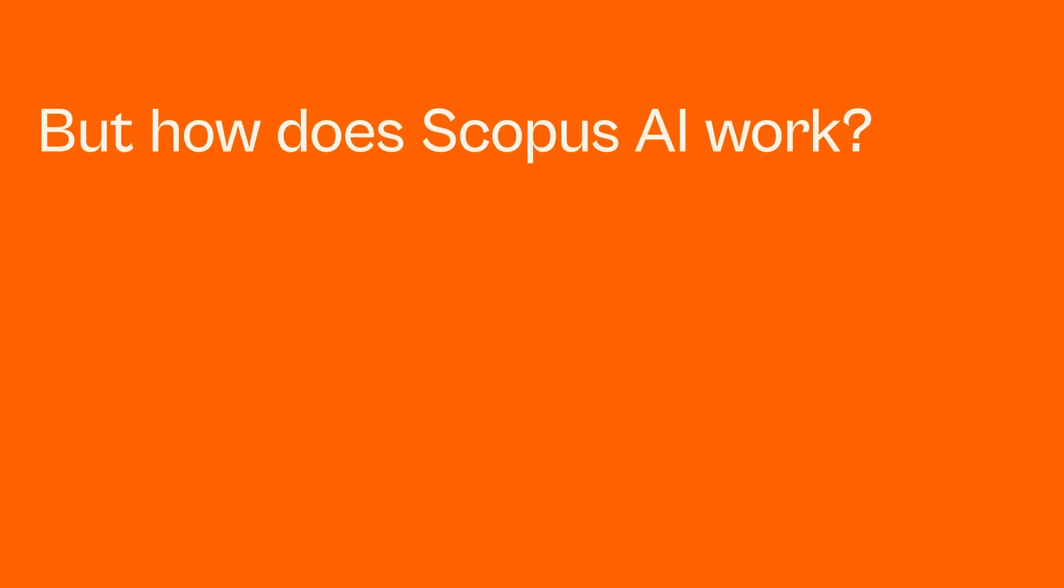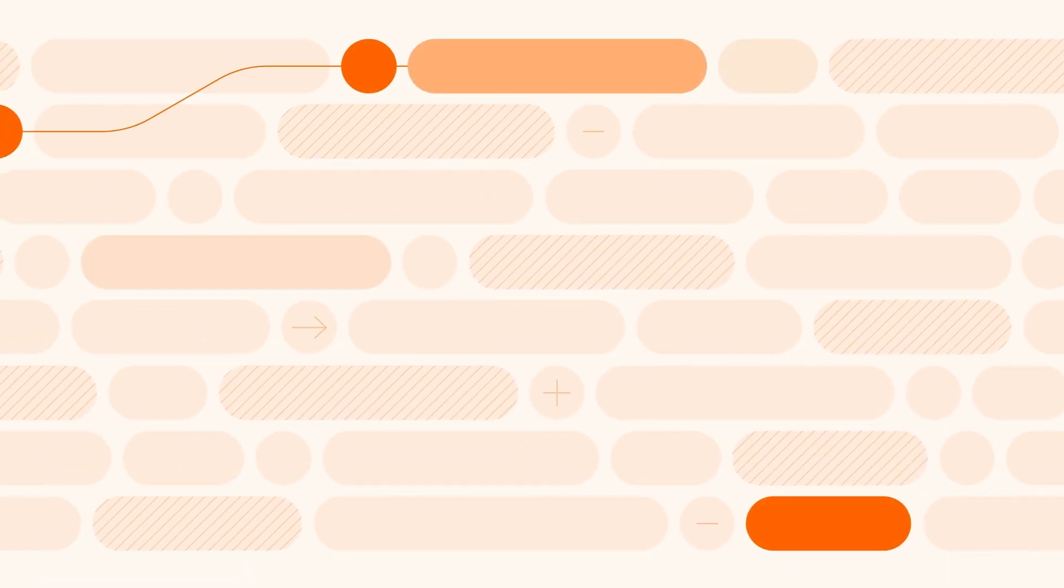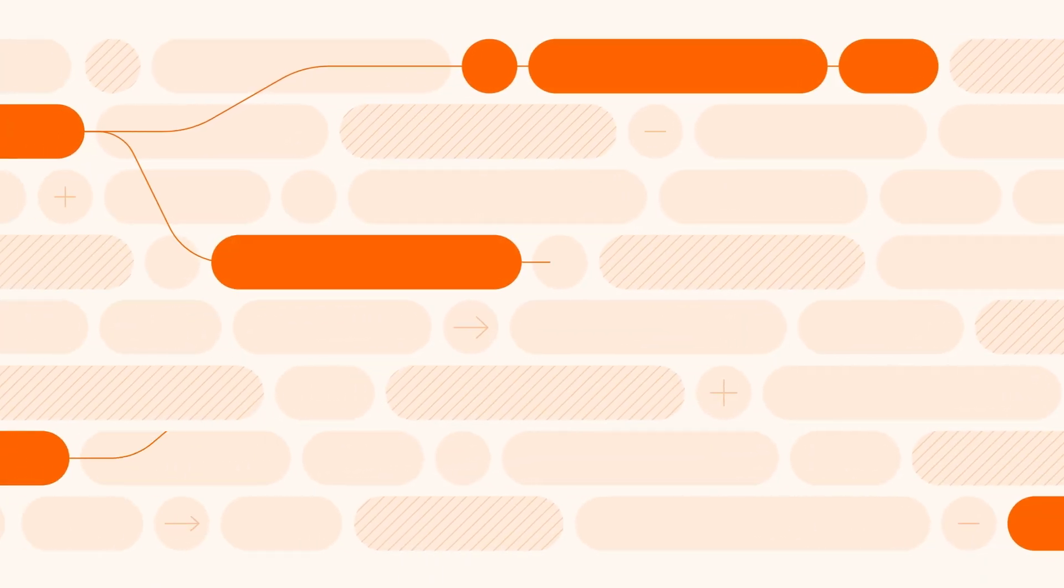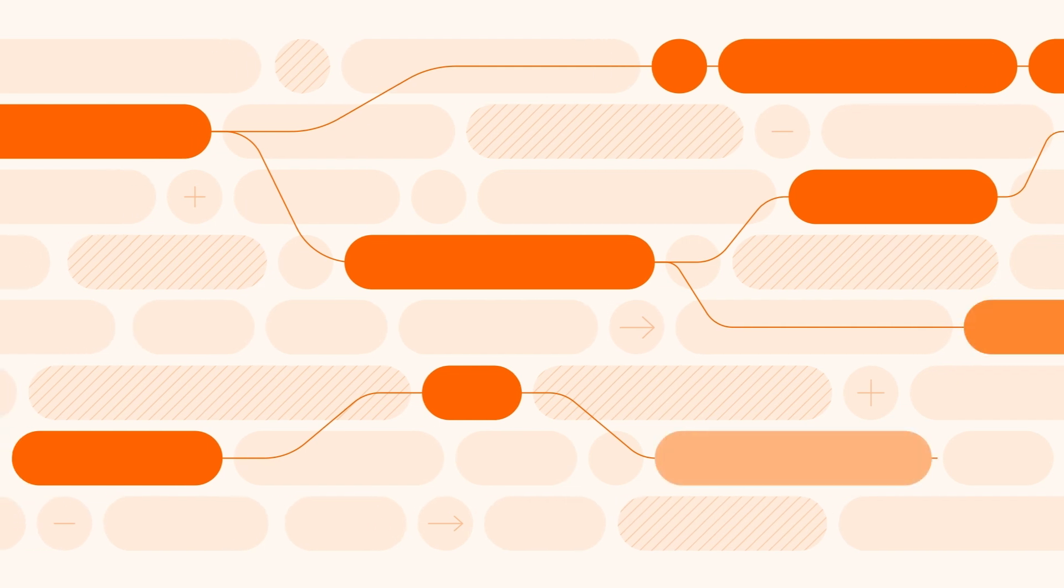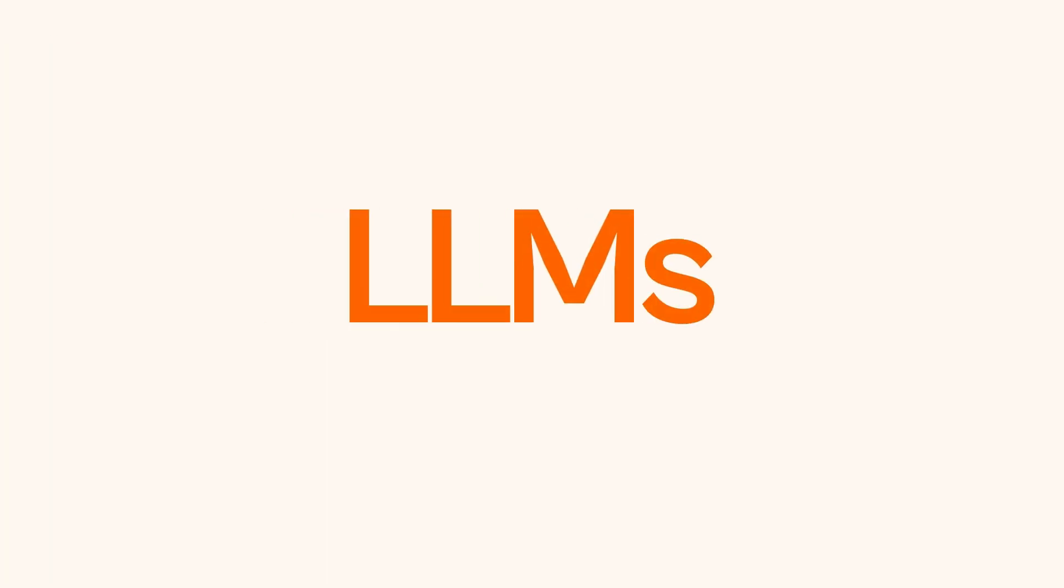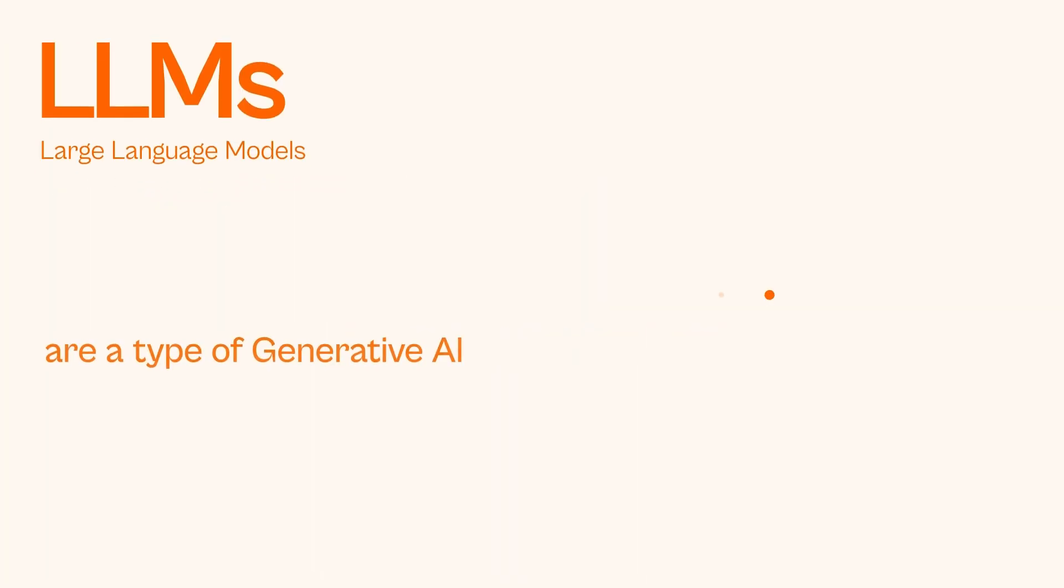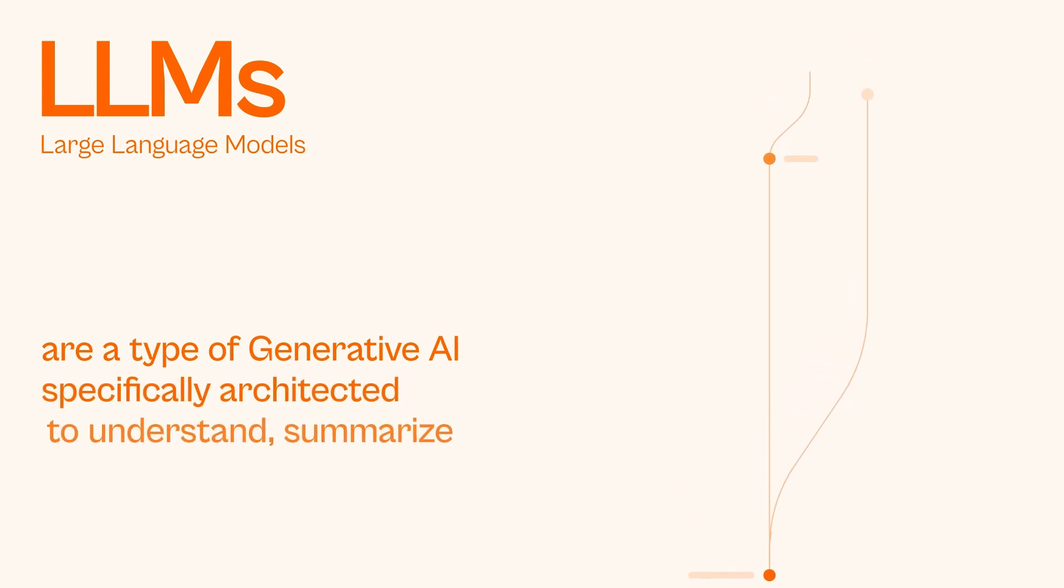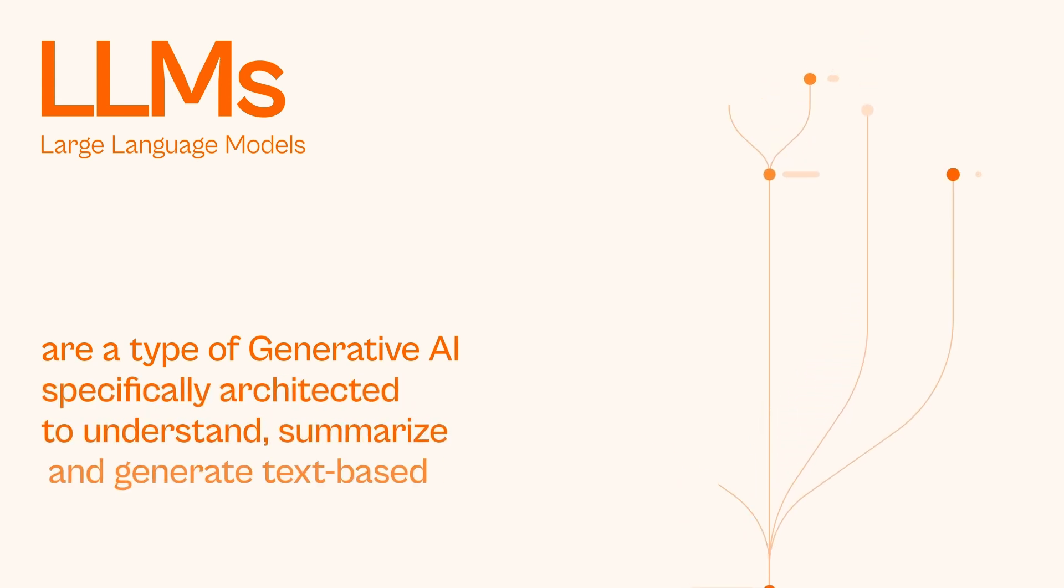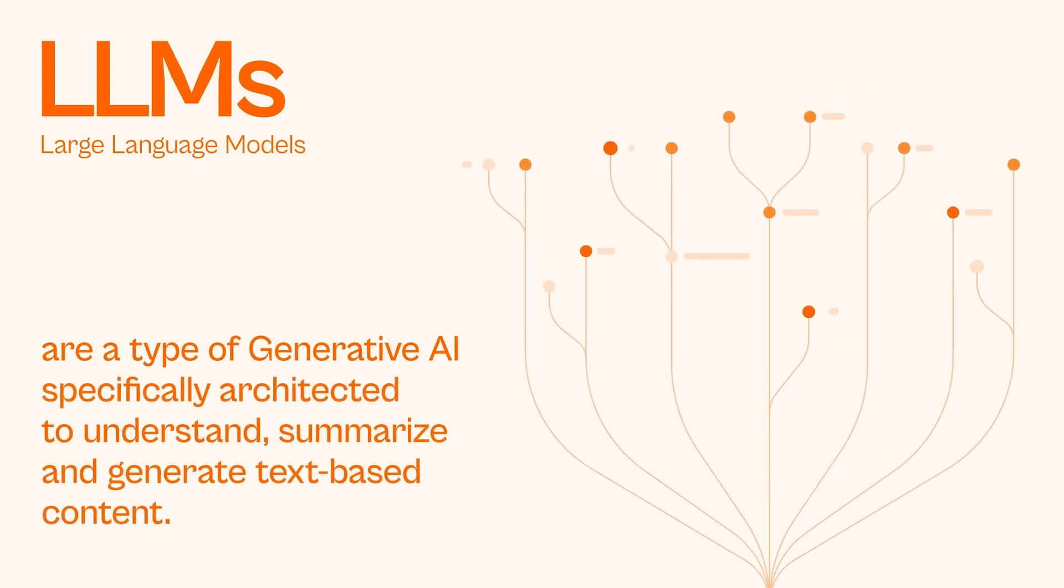But how does Scopus AI work? To generate summaries of research fields or connections between subjects, you need a Large Language Model or LLM. LLMs are a type of generative AI specifically architected to understand, summarize and generate text-based content.